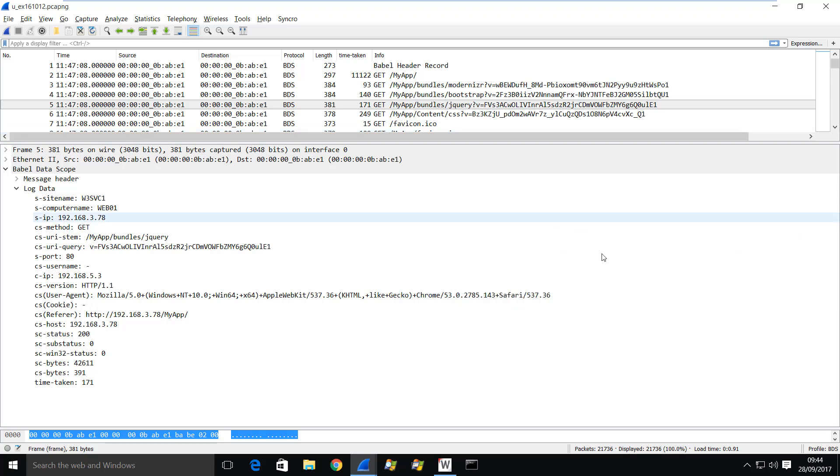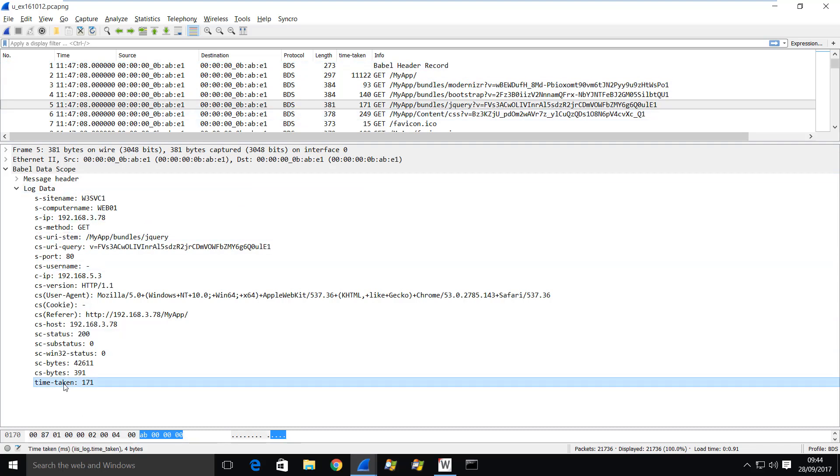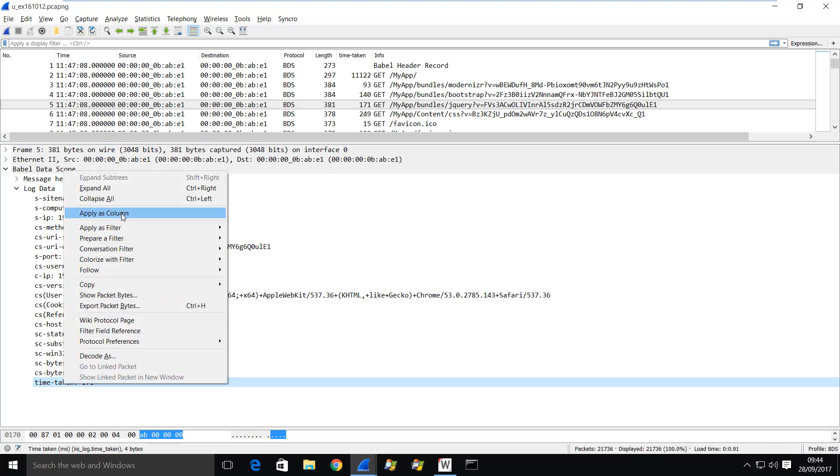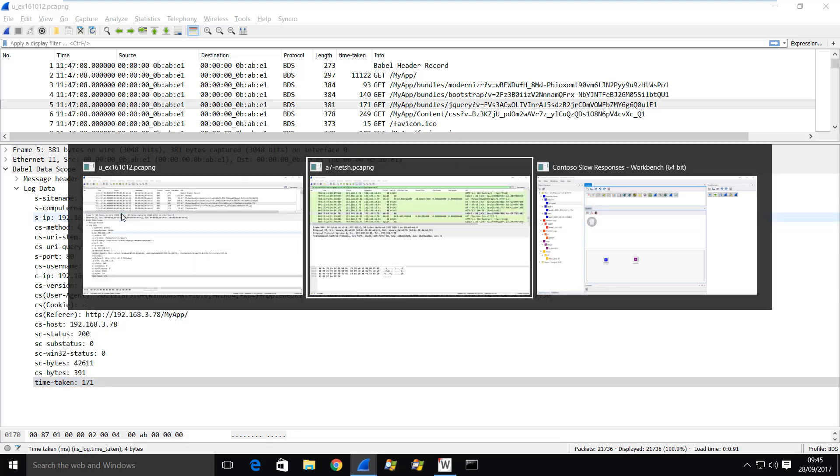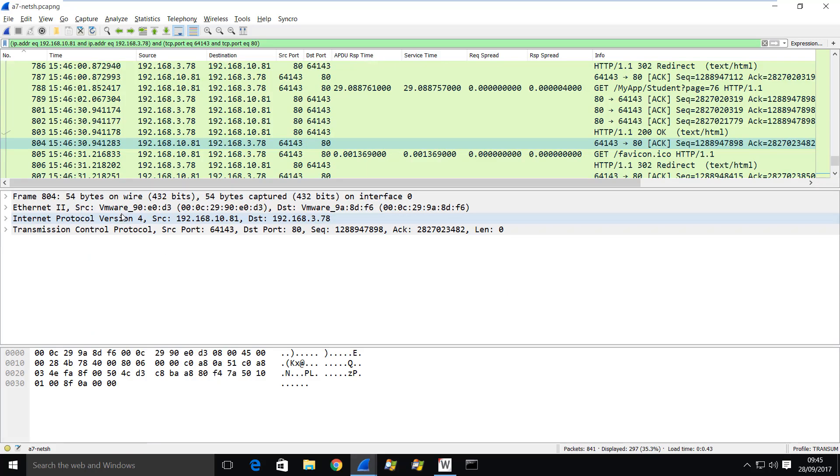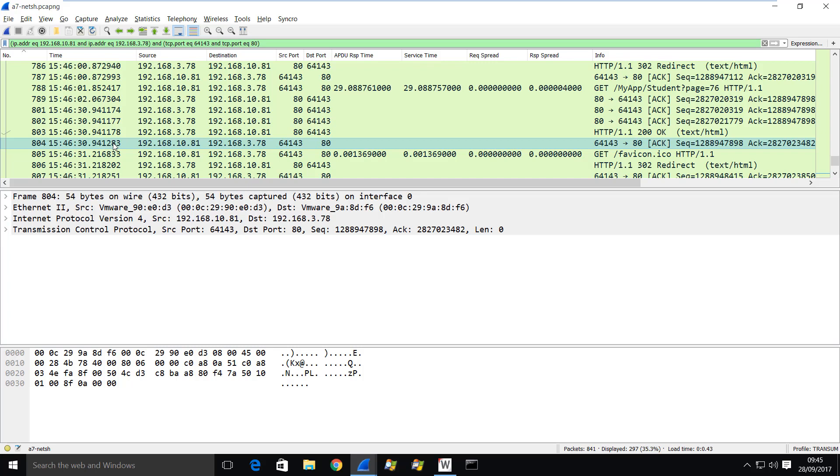You can see that I've created a profile here called BDS. And importantly, I have this value called time taken. Now, all I did to get that was I went down here to the time taken value here, right clicked and chose apply as column. So that's how easily you can get that response time value. Okay, so the time I'm interested in is around 1546. In fact, the time I'm actually interested in is around 1546.30. This time here of this packet here.